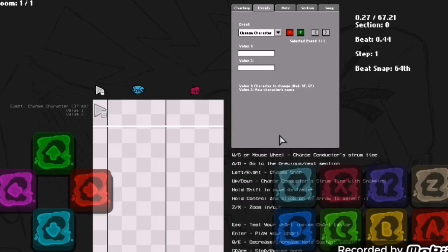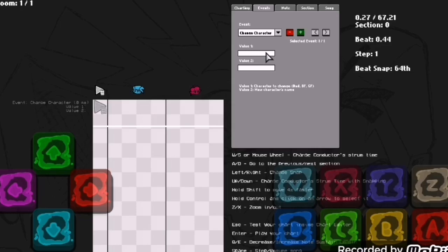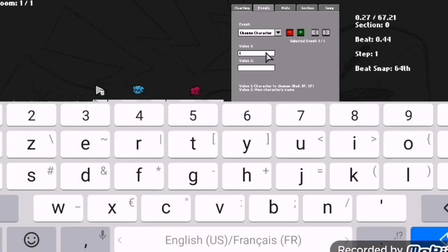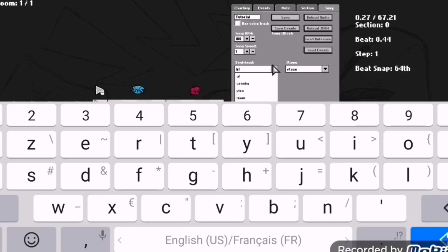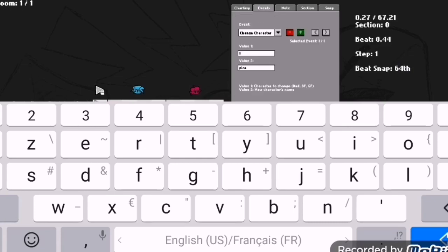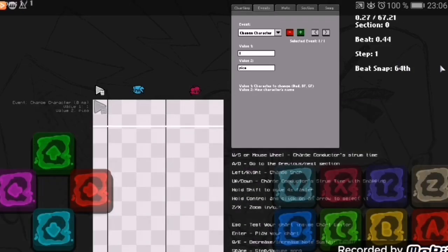For example, change character. Let's say you want to change the opponent, you just click one and then replace with the character. For example, let's replace with Pico. You gotta check right here in case there's Pico.